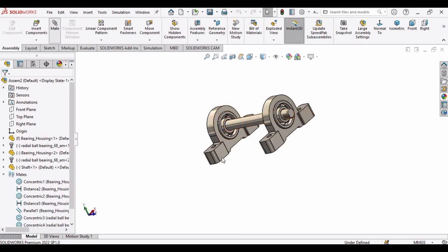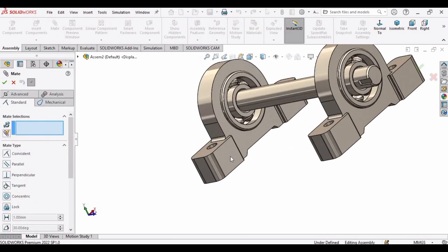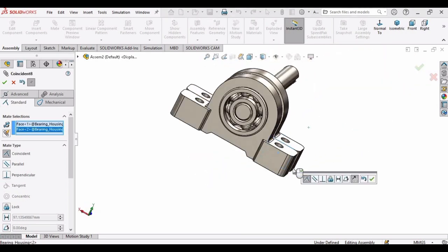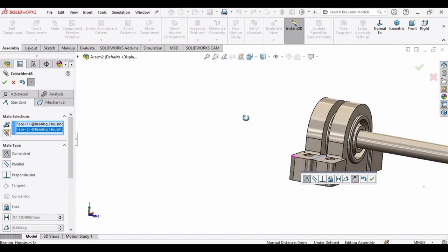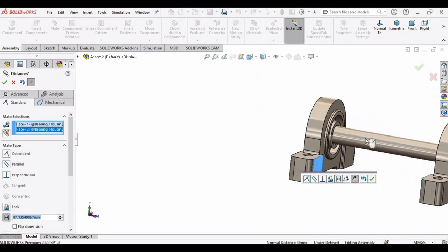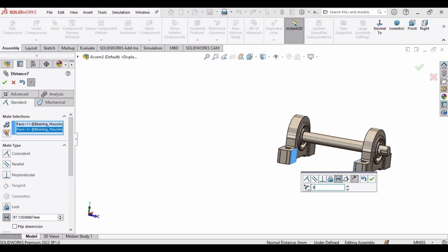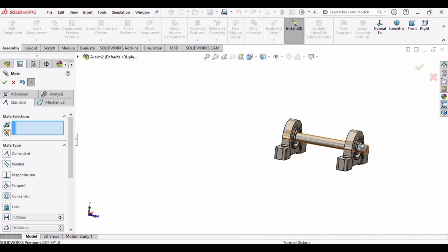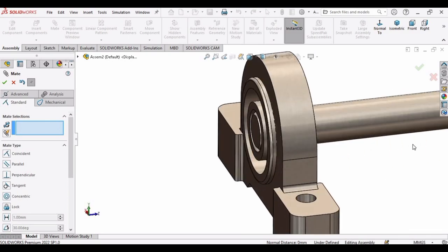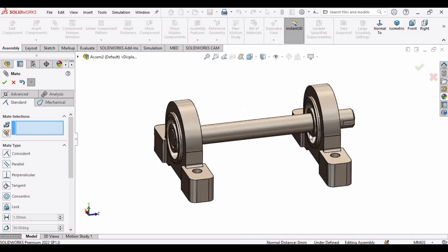Now click on Mate. Select this side of one bearing housing and this side of the other bearing housing. We need to specify the distance — select the distance option and specify 95 mm, then click OK. The distance between the two bearing housings has been set to 95 mm.